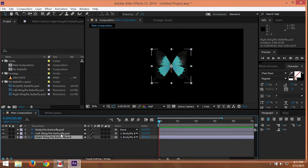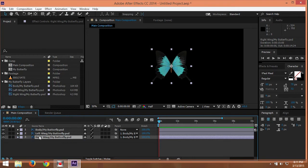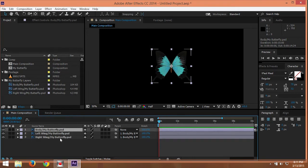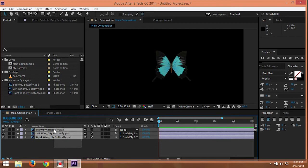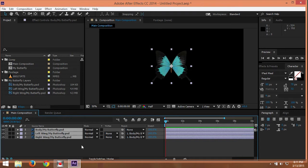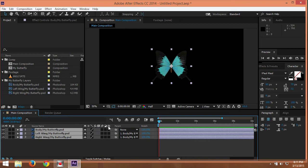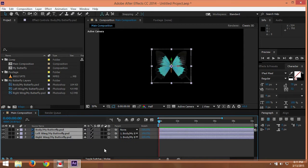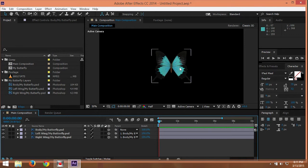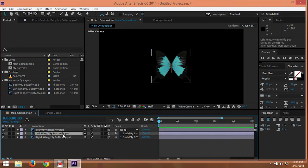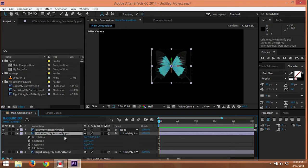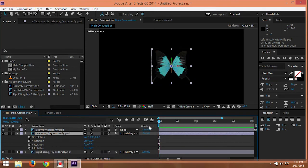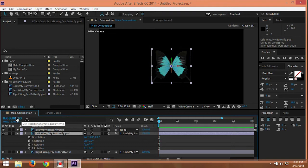And after that, you can make some animation, but before that you need to choose all of your layers and then pressing F4 until you find the 3D layer here. Just click, so it's going to be 3D layer.